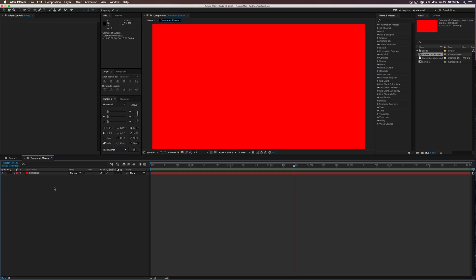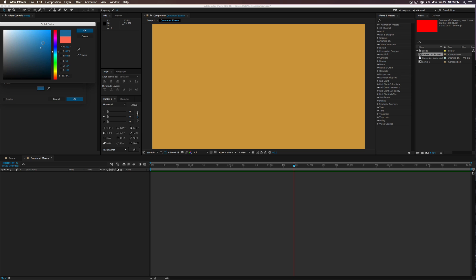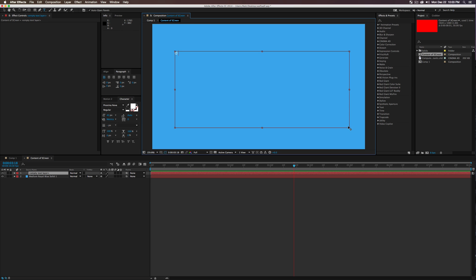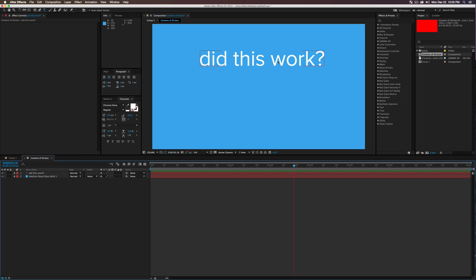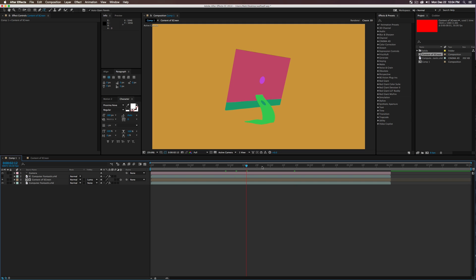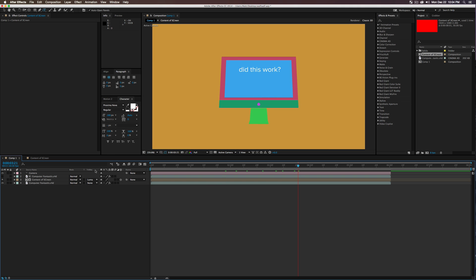Now you can see the content appearing on the monitor screen. Click into the 'content of screen' composition, delete the placeholder content, and put any animation you want there. I added a blue object and some text saying 'Did this work?' Going back to Comp 1, you can see the text rotating on the 3D monitor — super cool! That's Summit 61. If you liked it, leave a comment and drop a like. Thanks for checking out the channel!